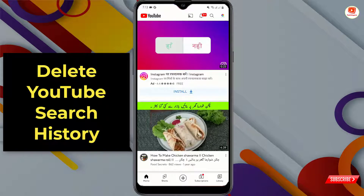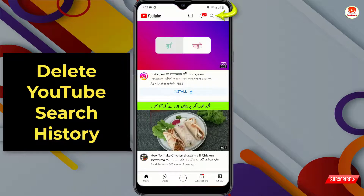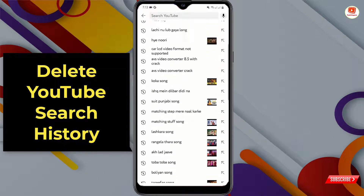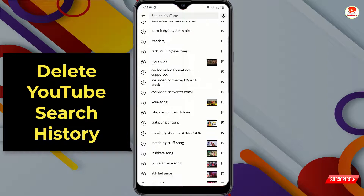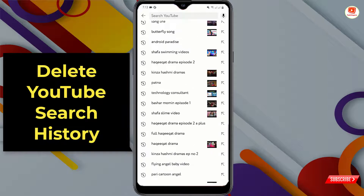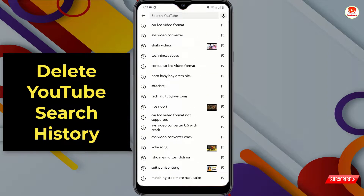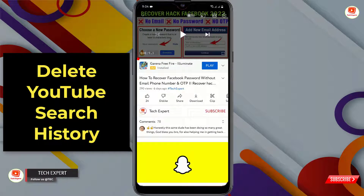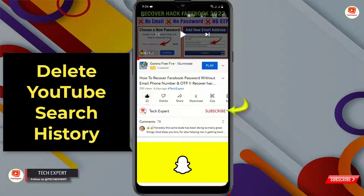We'll tap here on the search bar. Right now you can see we have so many search terms that we have already searched, and we also want to delete our watch history.